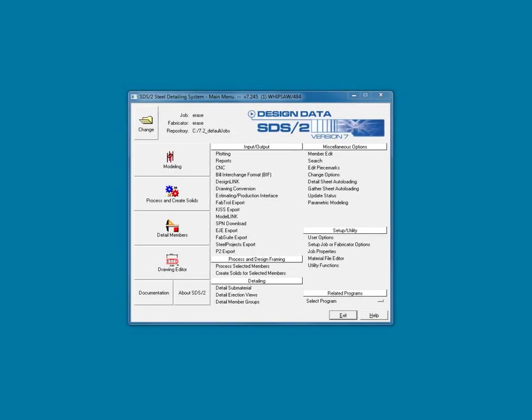Think of the Main Menu as Mission Control, where you will launch the various modules. Some of these modules and commands can be launched from other locations in the software, but some, like modeling and utility functions, are restricted to the Main Menu only.